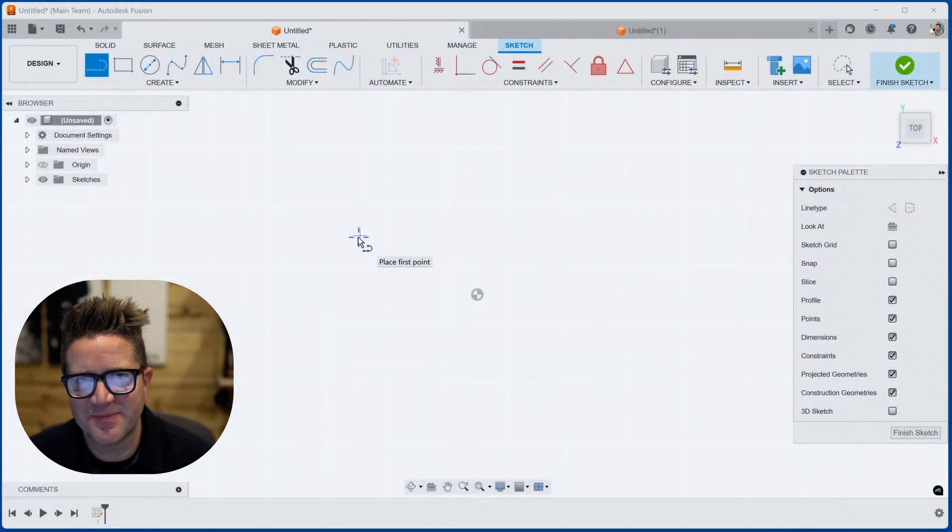Hey everyone, in Fusion 360, there's the sketch fillet command, which can help you round corners quickly. Let's look at it.